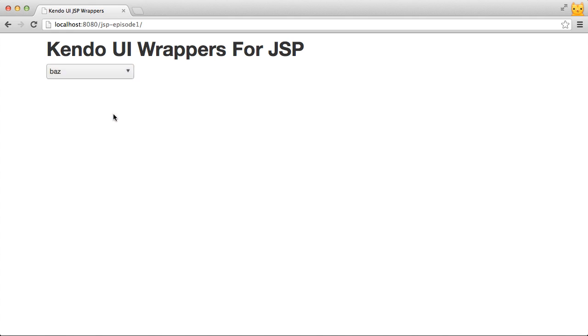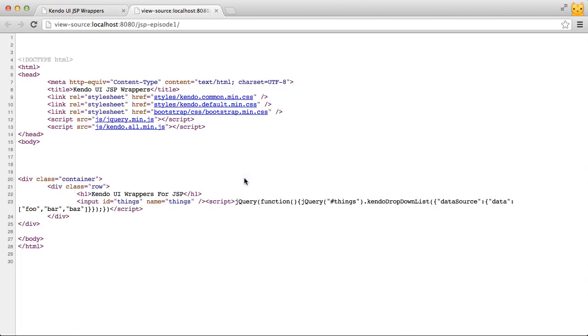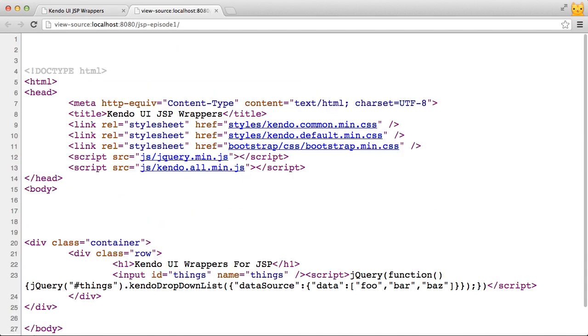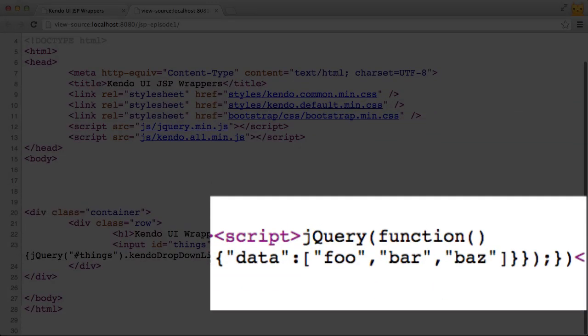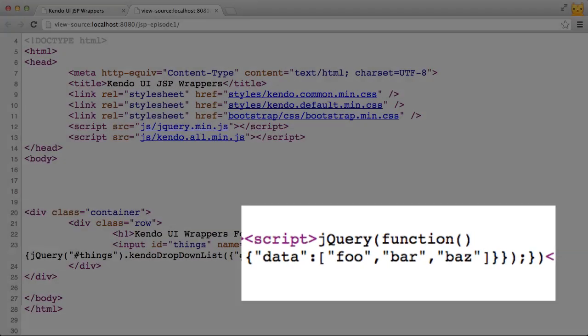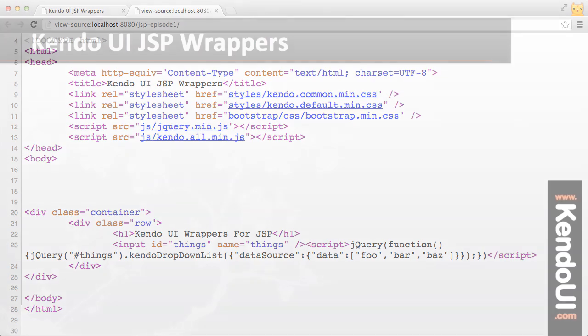Now if I look at the source for the page I can see the server sent down all of the JavaScript that I needed to get this drop-down list up and running including the array of items that were serialized from the JSP list into the JavaScript array.